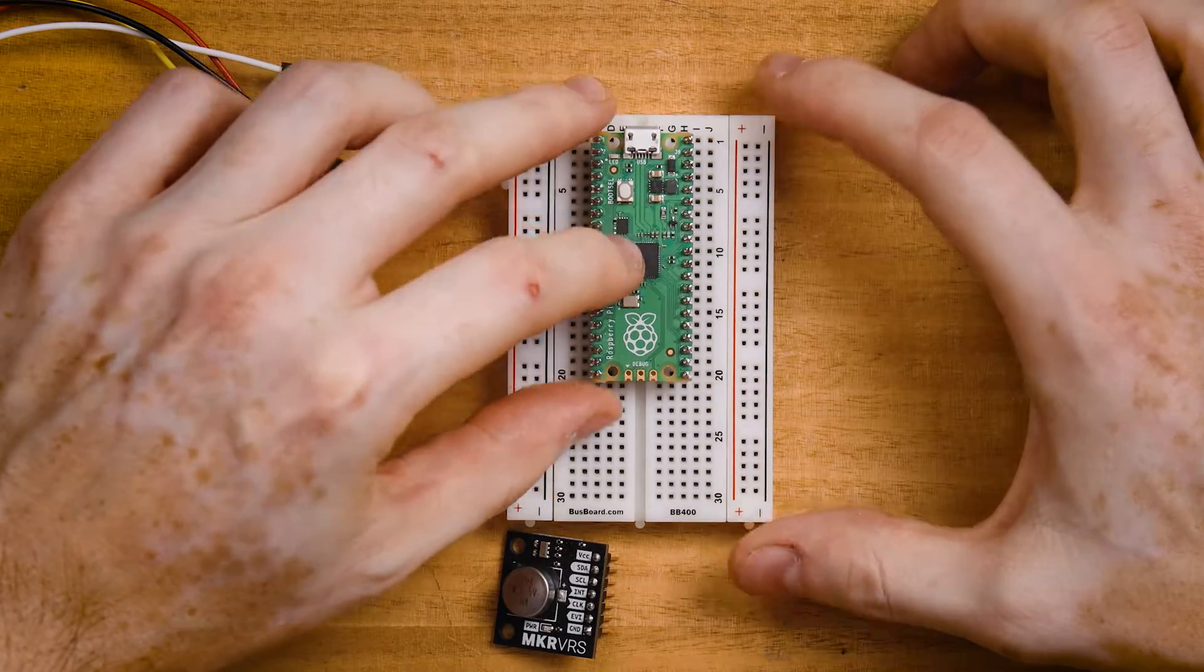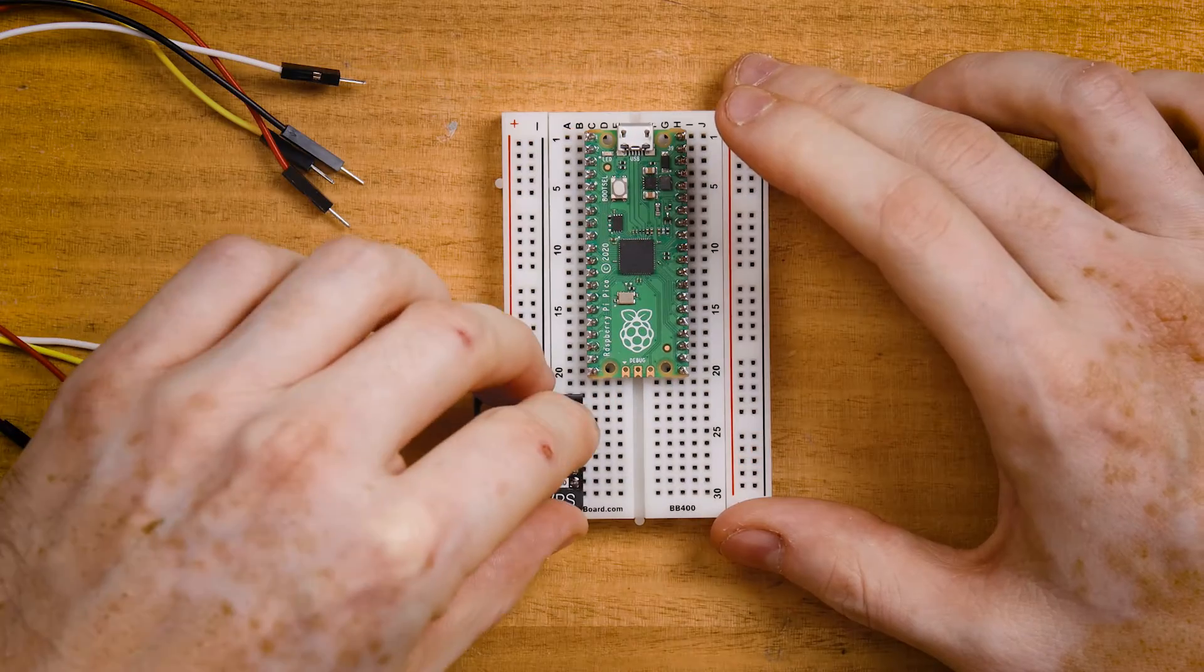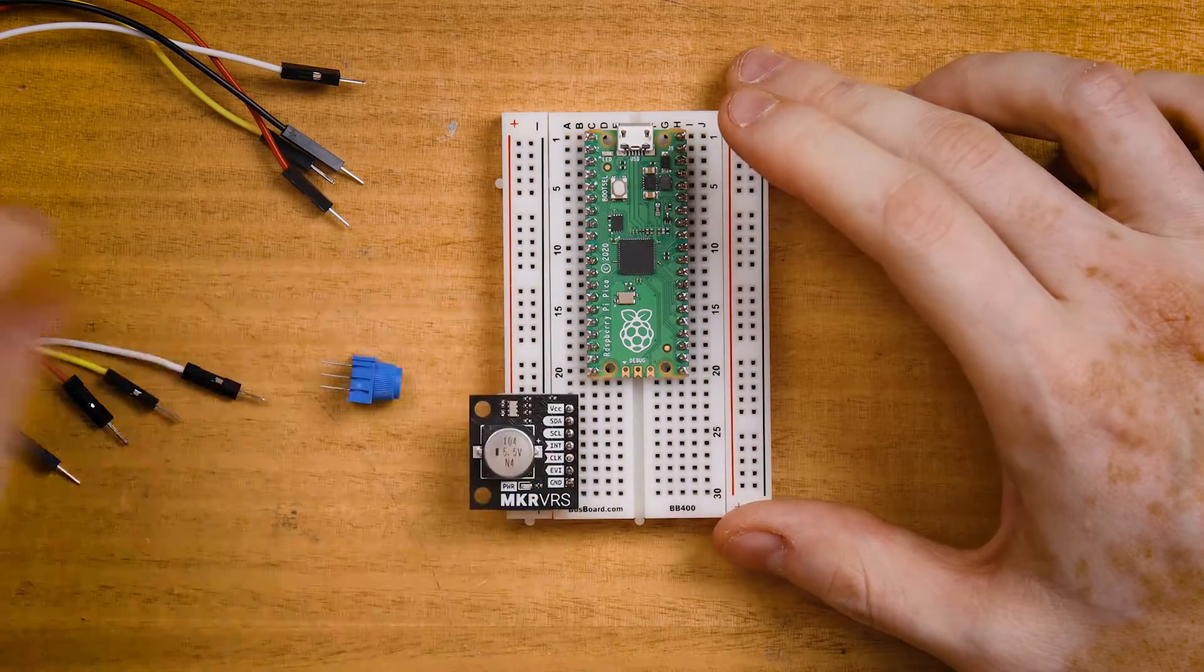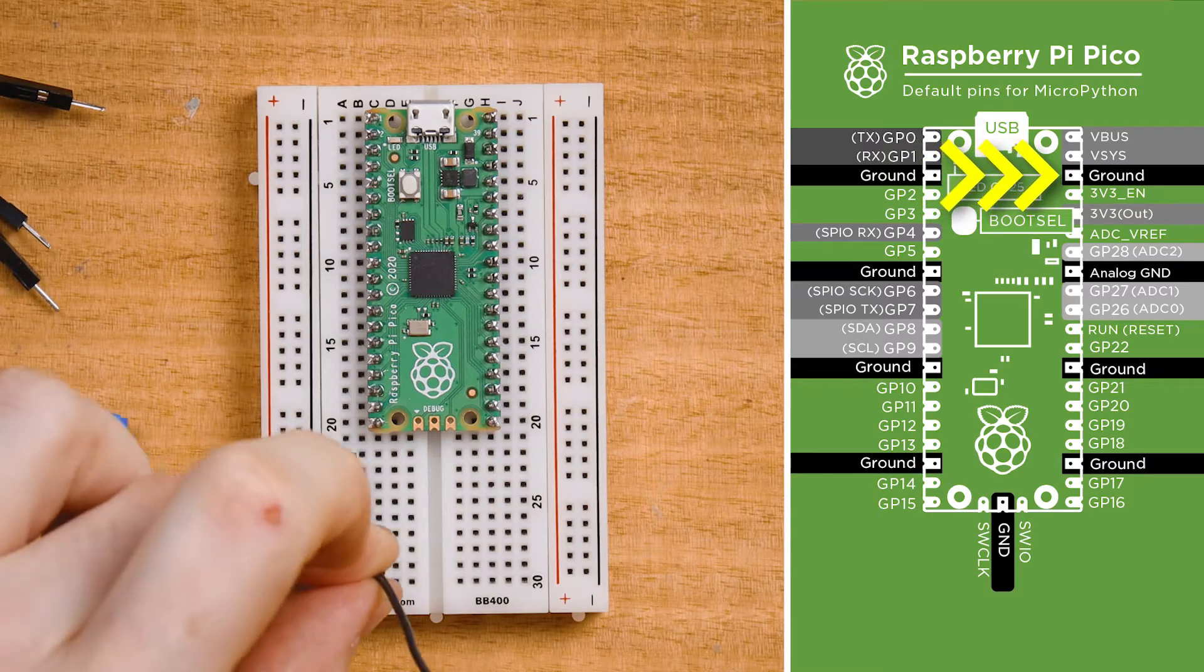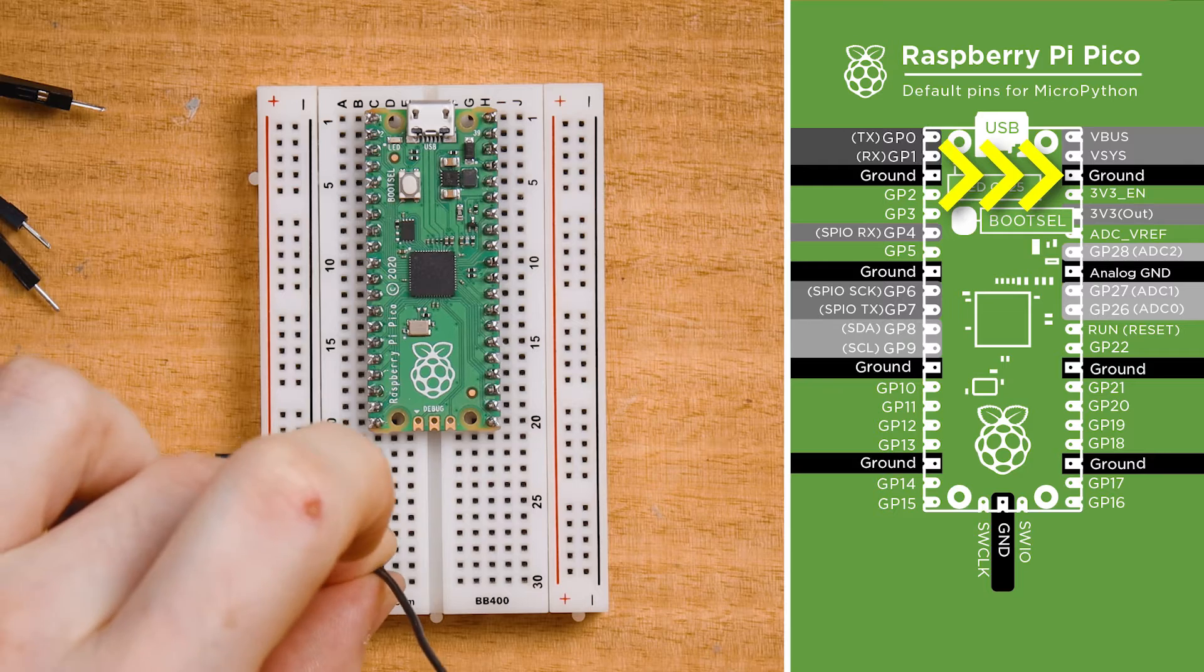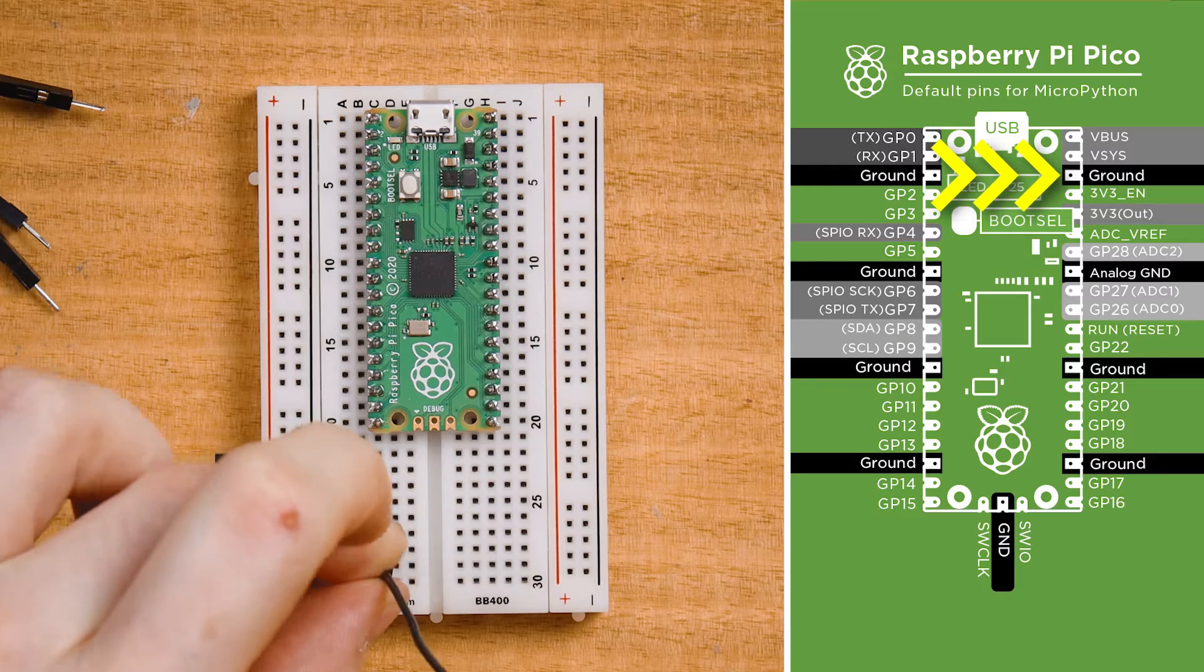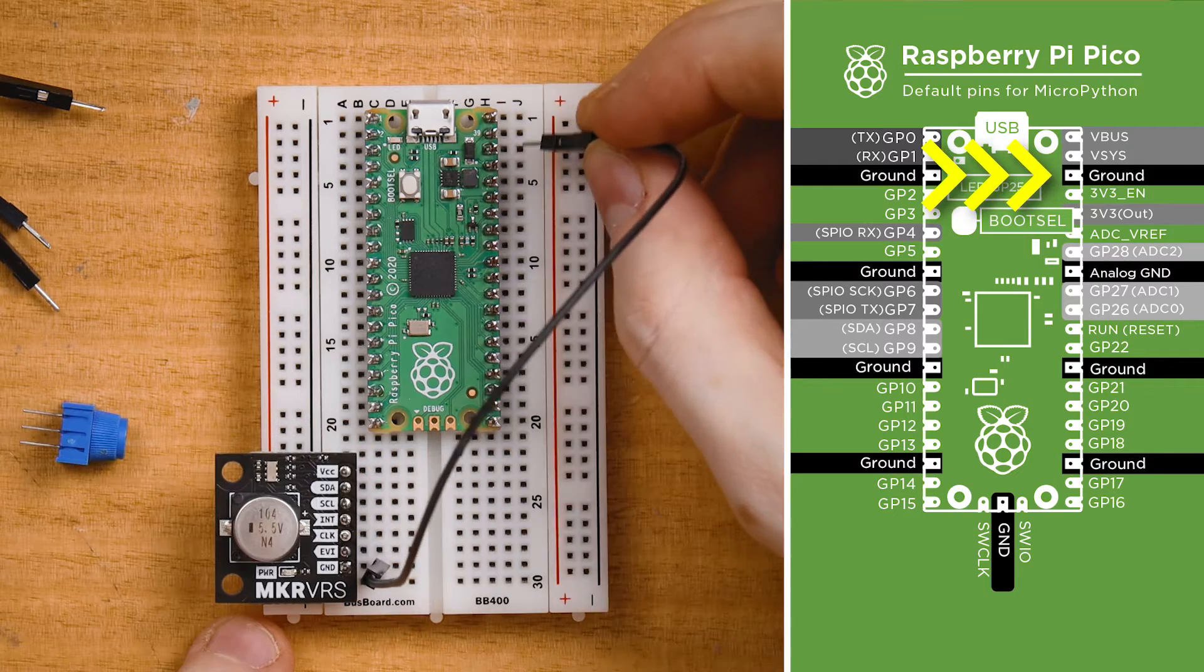Plug your Pico and your clock into a breadboard, connect the ground pin or the GND pin on the clock with the third pin in the top right of the Pico.